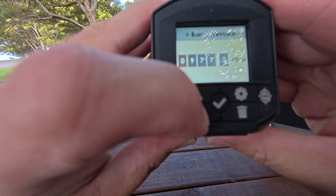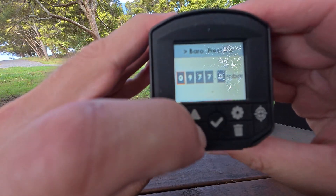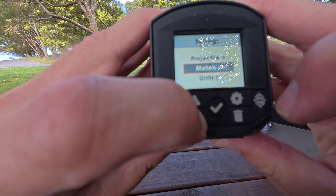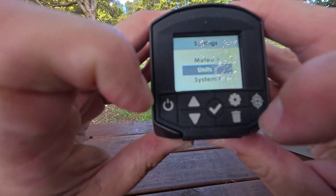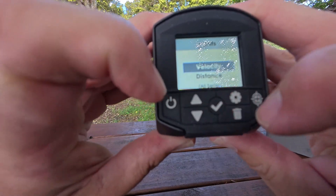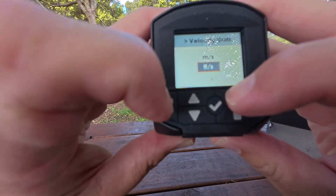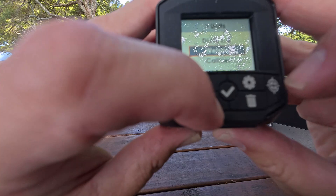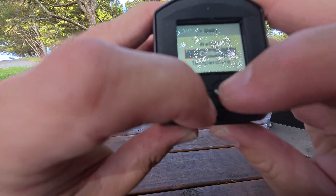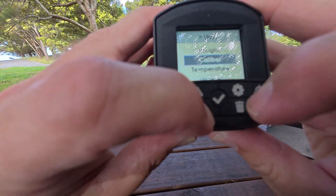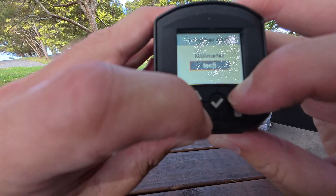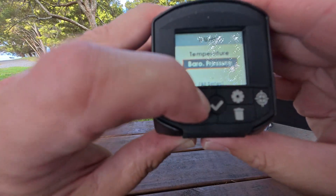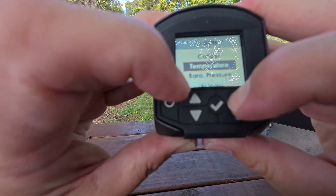Barometric pressure is in millibars, so again get the correct information — you put garbage in, you're going to get garbage out. Units: your velocity is feet per second or metres per second. Distance: metres or yards. Bullet weight: grains or grams. Calibre: inches or millimetres. Temperature: that's where you can change from Celsius to Fahrenheit.